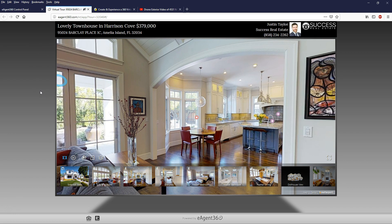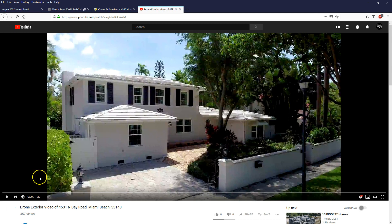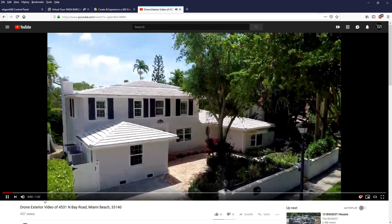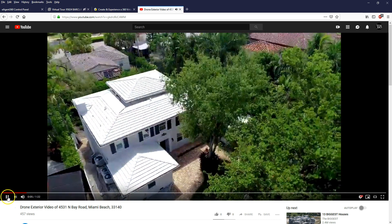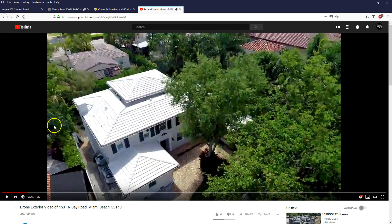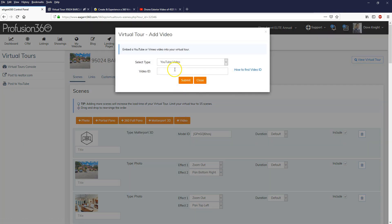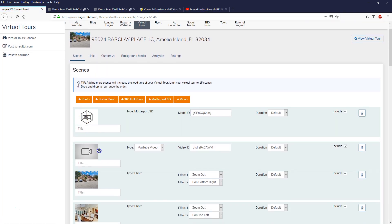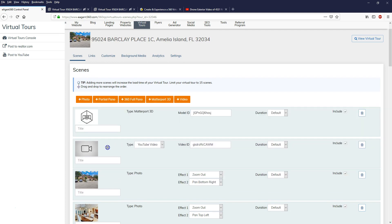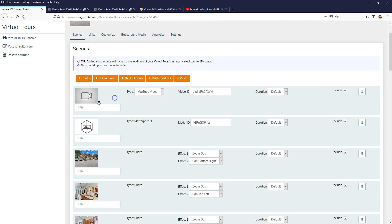Let's show you what that would look like. You want to first upload your drone video to YouTube. This could be your drone video that you've uploaded - it covers the exterior of the property and you want to add that to the virtual tour. All you need to do is get the YouTube video ID, which you can get by looking in the URL. Everything after 'V equals' is the video ID. I'm going to highlight that, copy it, and go back to the control panel. Now I'm going to add an additional scene - it's going to be a video scene. I'll click on Video, paste that video ID, and submit.